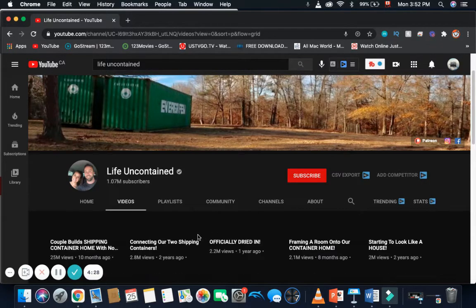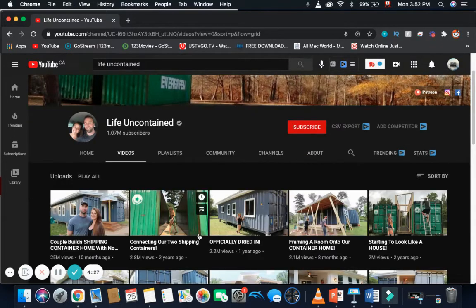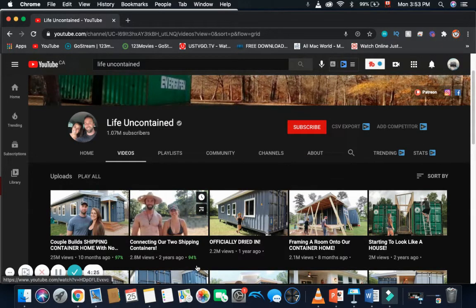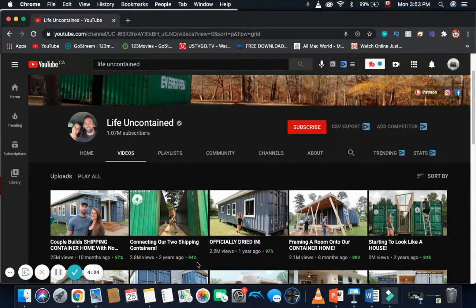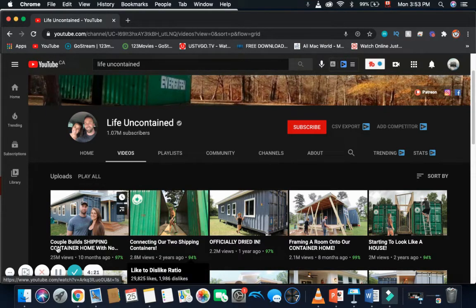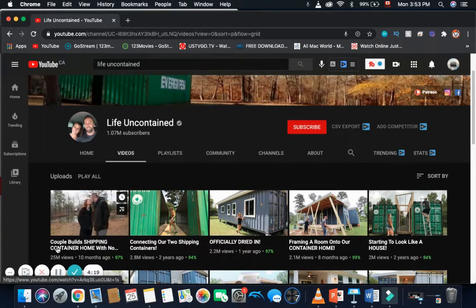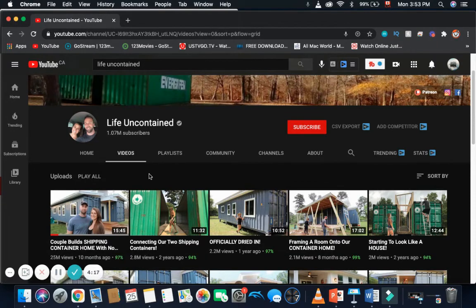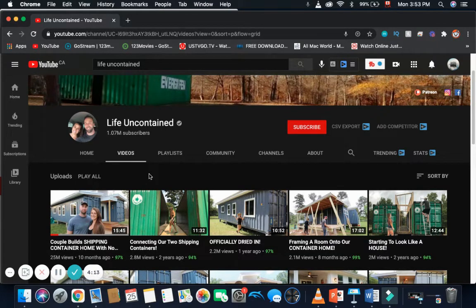So, it looks like for Life Uncontained YouTube channel, the most popular video is Couple Build Shipping Container with No Experience has 25 million views. Connecting Our Two Shipping Containers has 2.8 million views, and Officially Dried In has 2.2 million views.